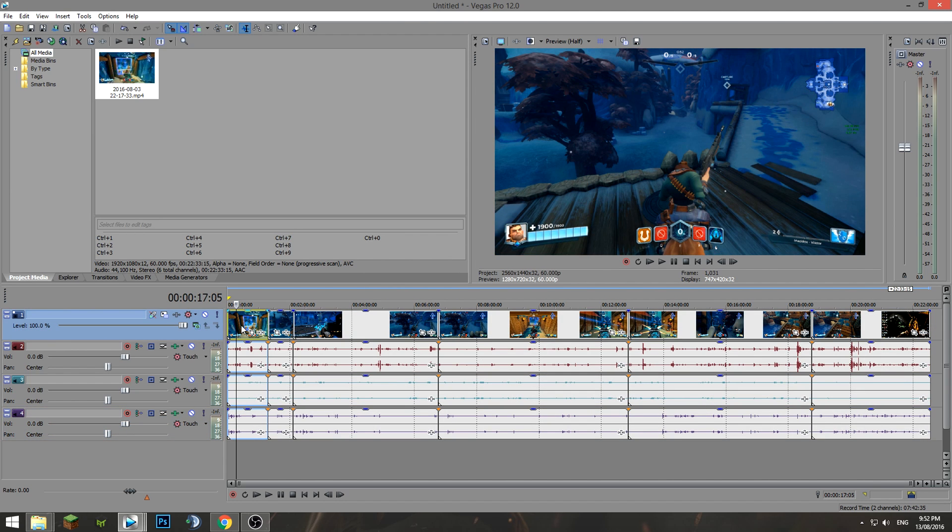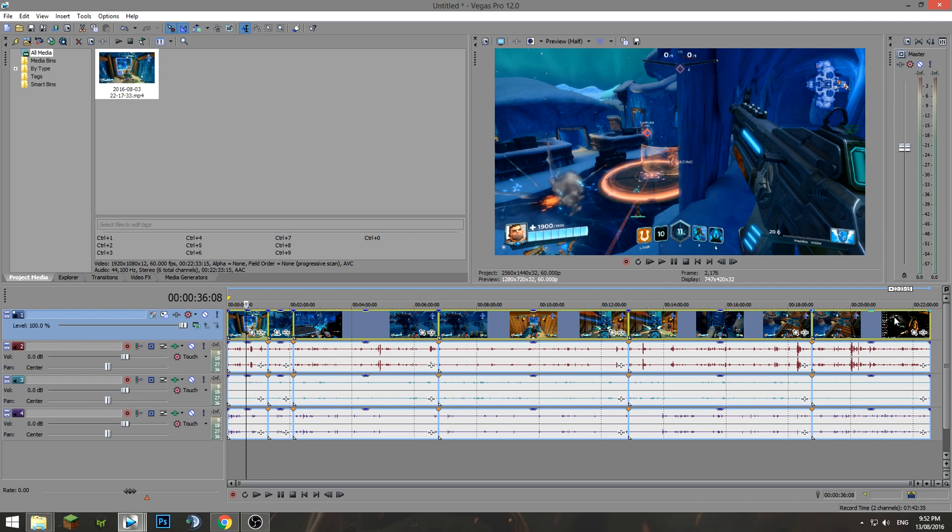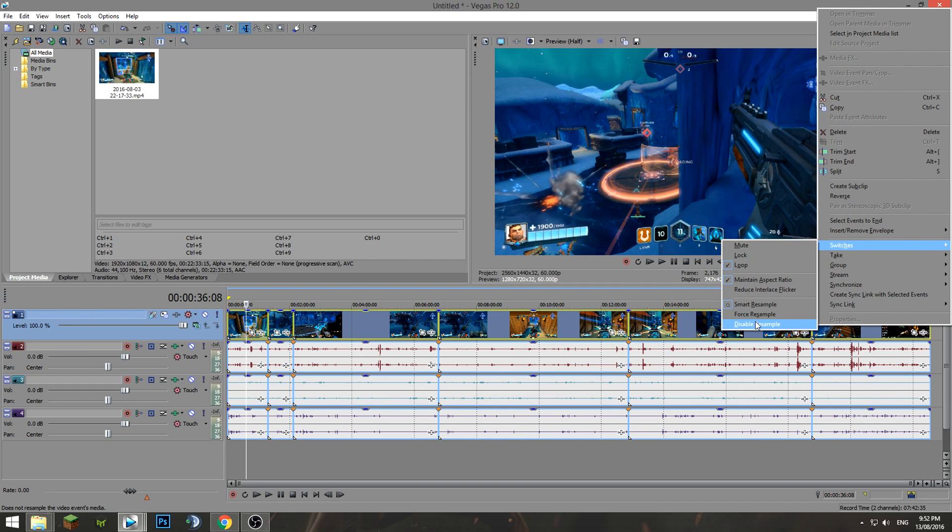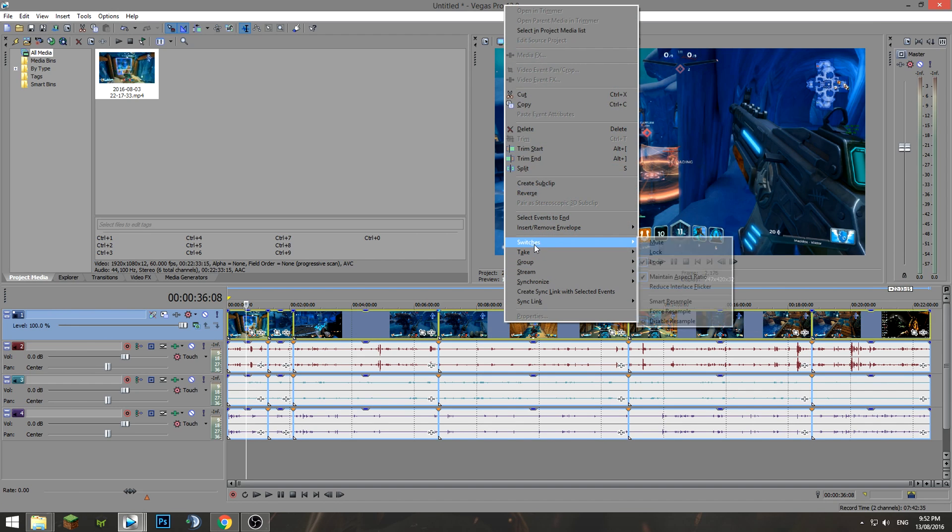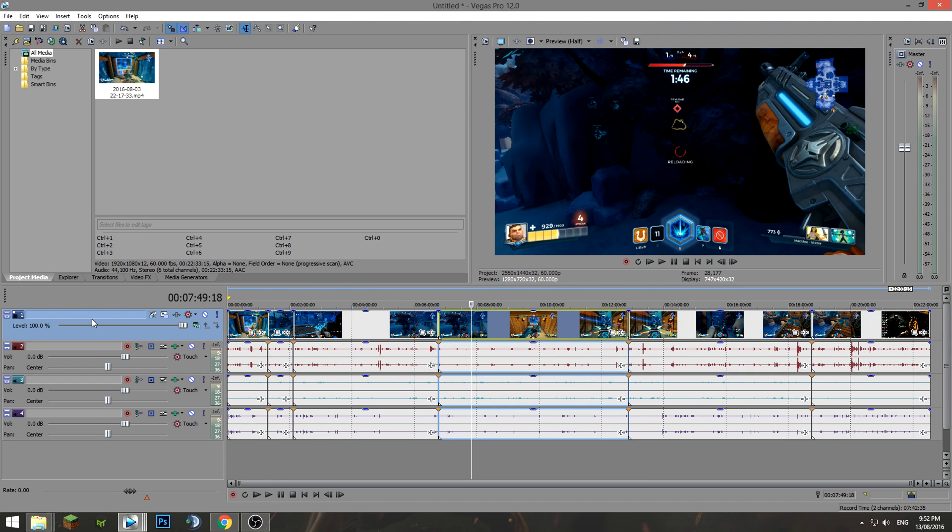So just a quick tip before we move forward: I've just cut the video up into a few little slices here. If you want to disable the resample on all of them, you can left-click on one, hold Shift, left-click on the last video track, right-click, go up to Switches, and do what we did before—disable the resample. For all of these, the disable resample will be there. You have to do that with all of your video, all of it, even your outro video. Don't worry about pictures or text or audio—just your video.